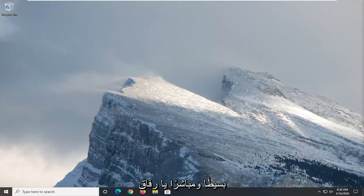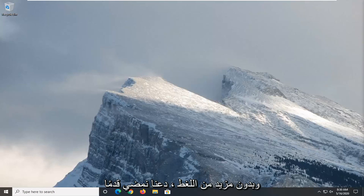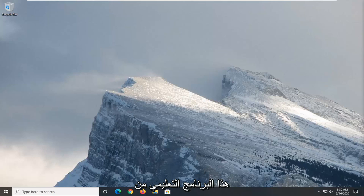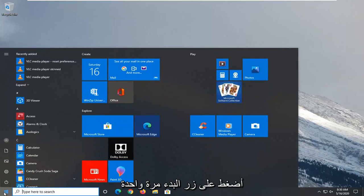So this will hopefully be a pretty straightforward tutorial guys. And without further ado, let's go ahead and jump right into it. So we're going to start this tutorial off by opening up the start menu. Just left click on the start button one time.